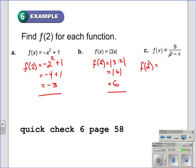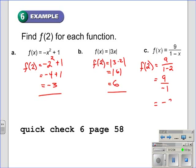f of 2, when f of x is equal to 9 divided by the quantity 1 minus x, becomes 9 divided by 1 minus 2. Simplify the denominator: 9 over negative 1, which is equal to negative 9. I hope this video lesson has helped you today. If it has, please take the time to leave a comment or rate the video.